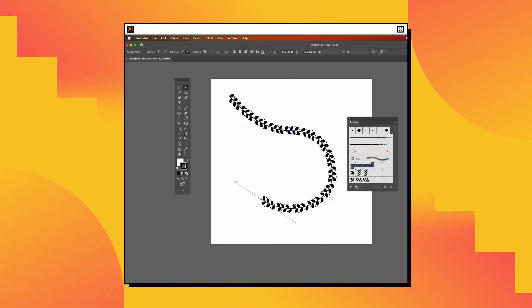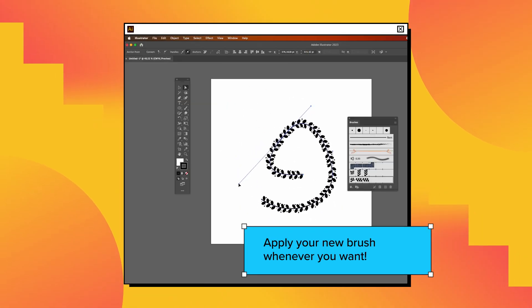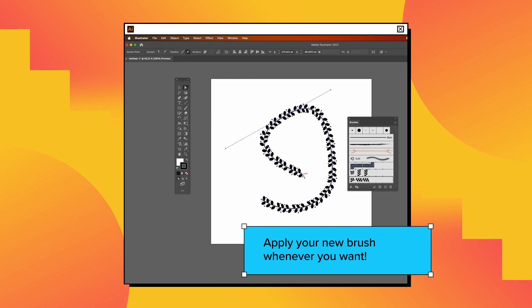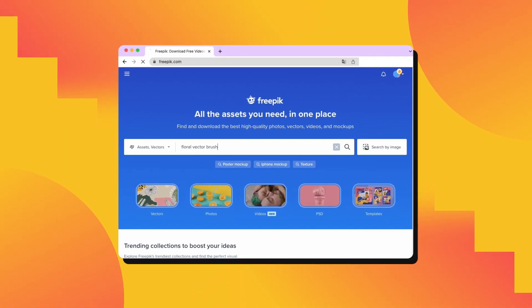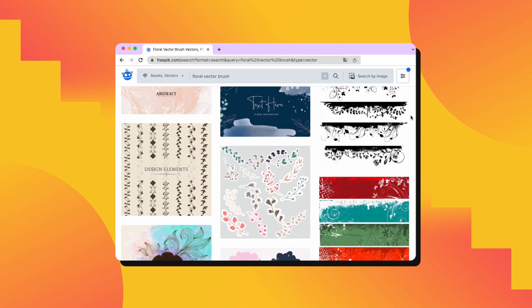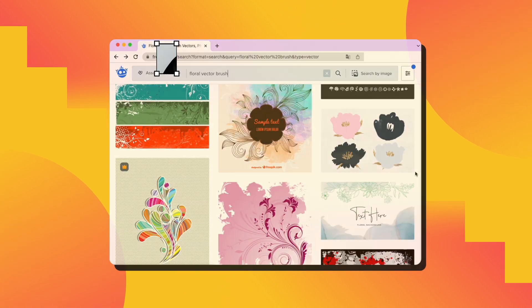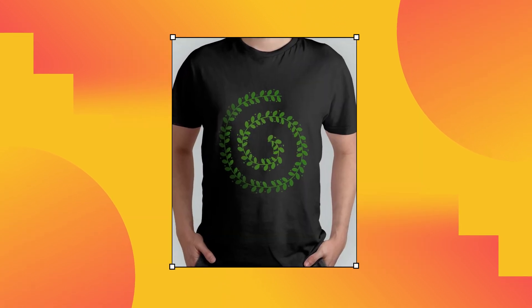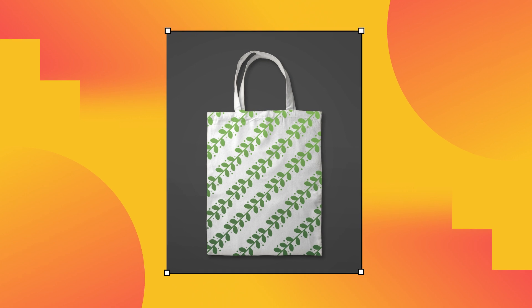Now you can use your brand new brush whenever you want. You can look for inspiration in the free pick resources section. Use this knowledge to add personalized touches to your future designs. Goodbye.